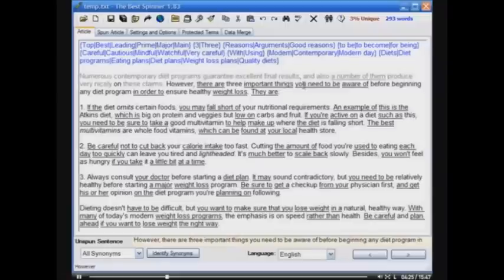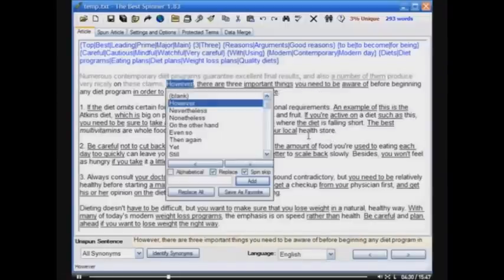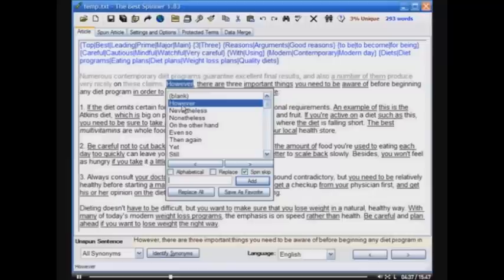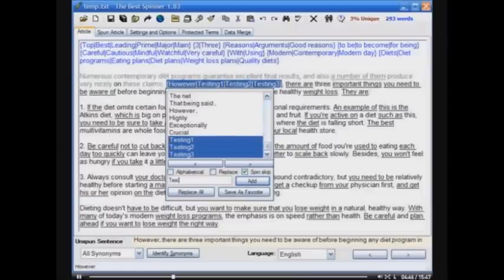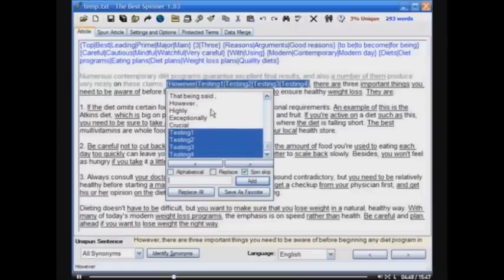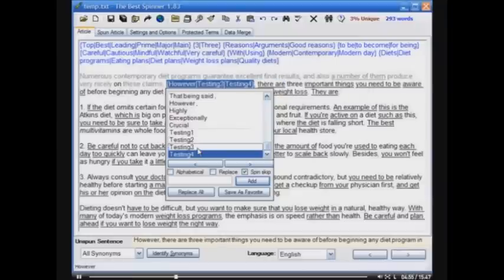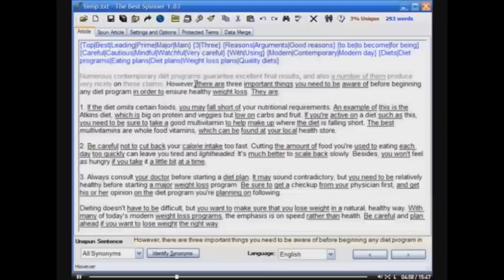Even though the user thesaurus is fantastic, sometimes you're going to want to add your own synonyms, and that's very easy to do. All you have to do is click down on this box, or hold Alt and press A for keyboard lovers, and start typing in your own synonyms. Very easy to add your own synonyms into the mix. And deselecting is just as easy as selecting — it's just one click. Very powerful.